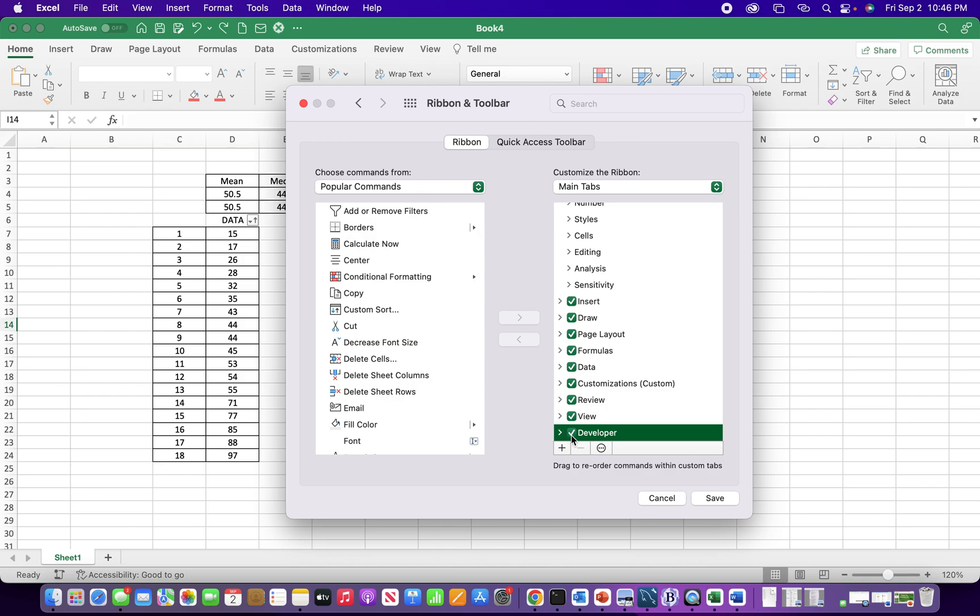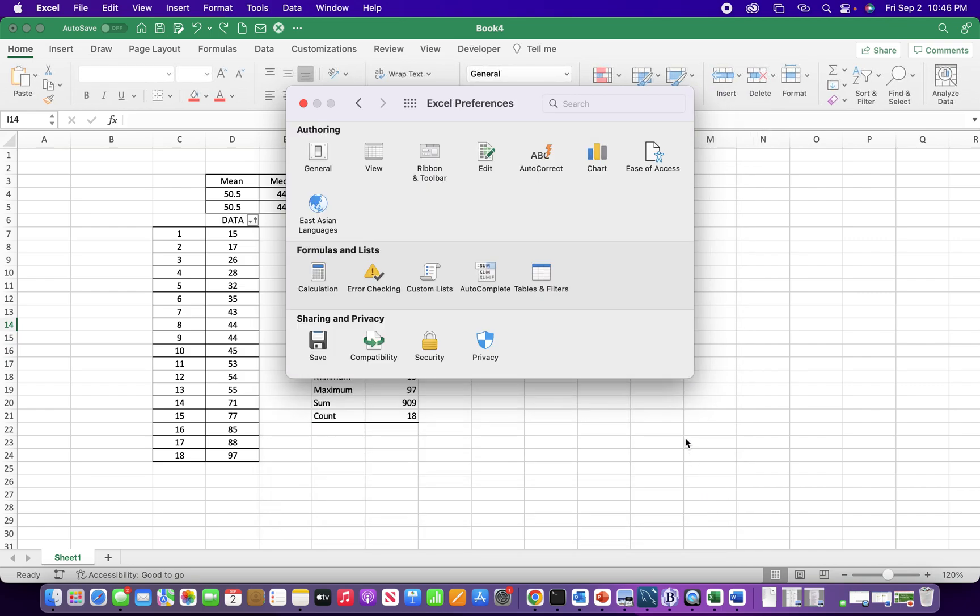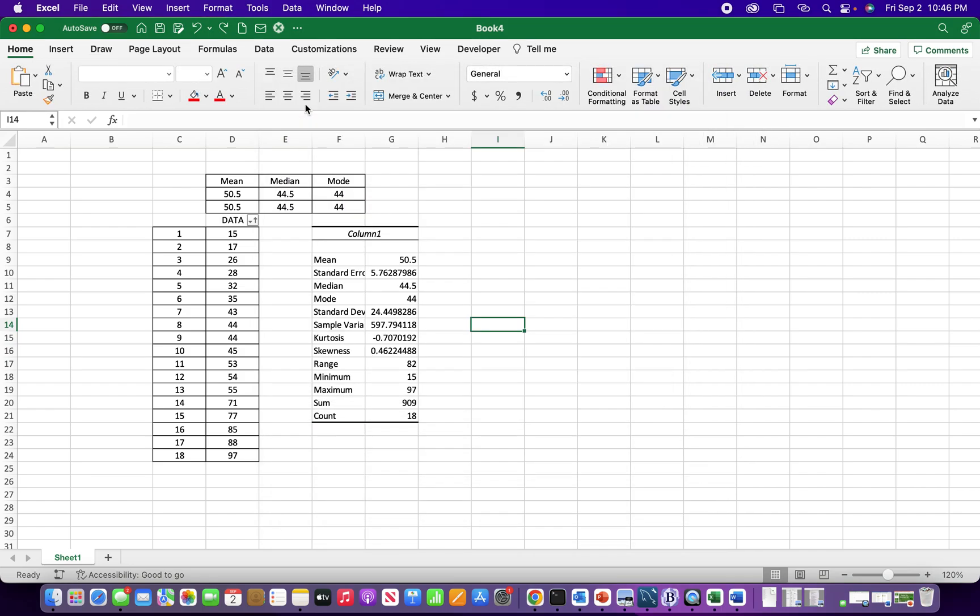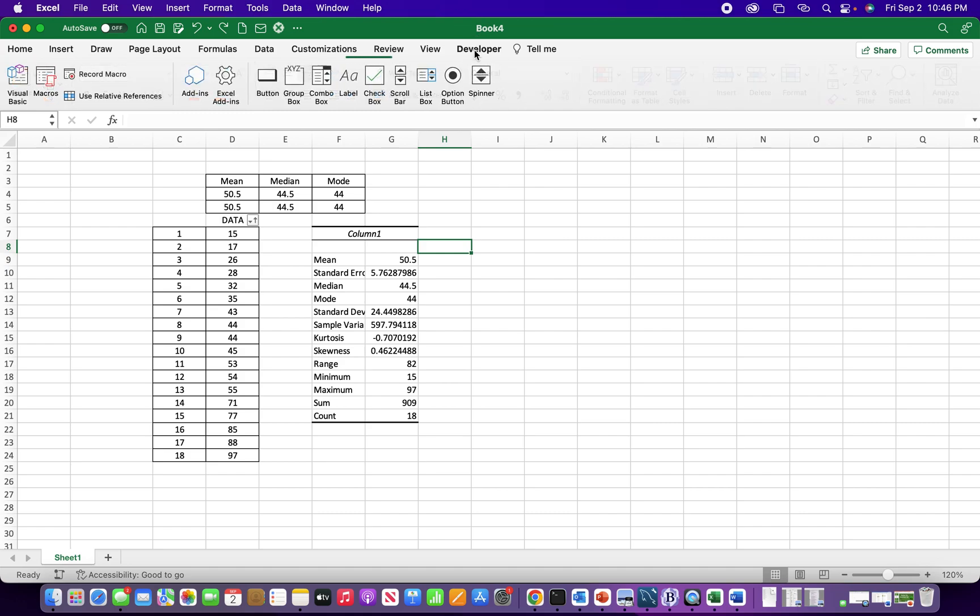So I click that. I can save that. X out of here. And then I have my developer tab here. Awesome.